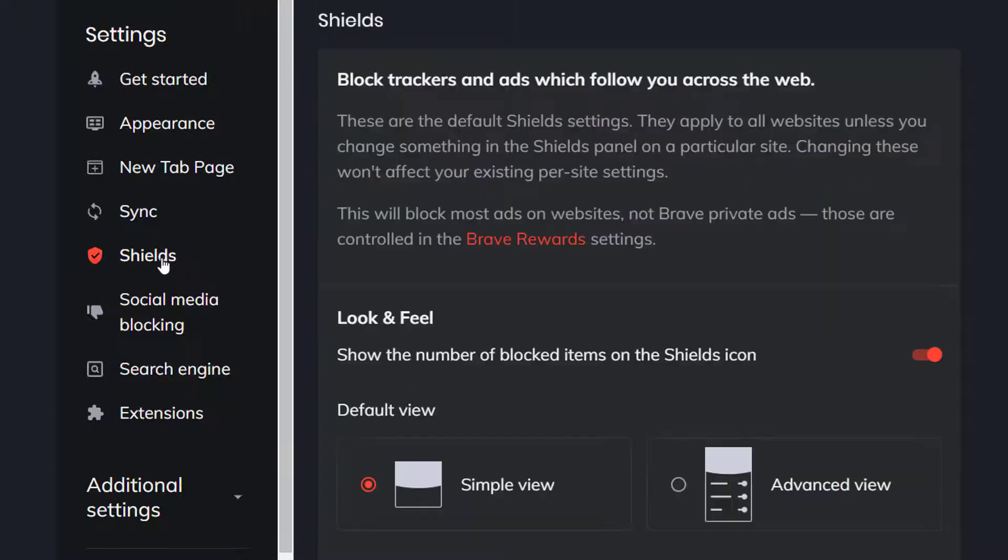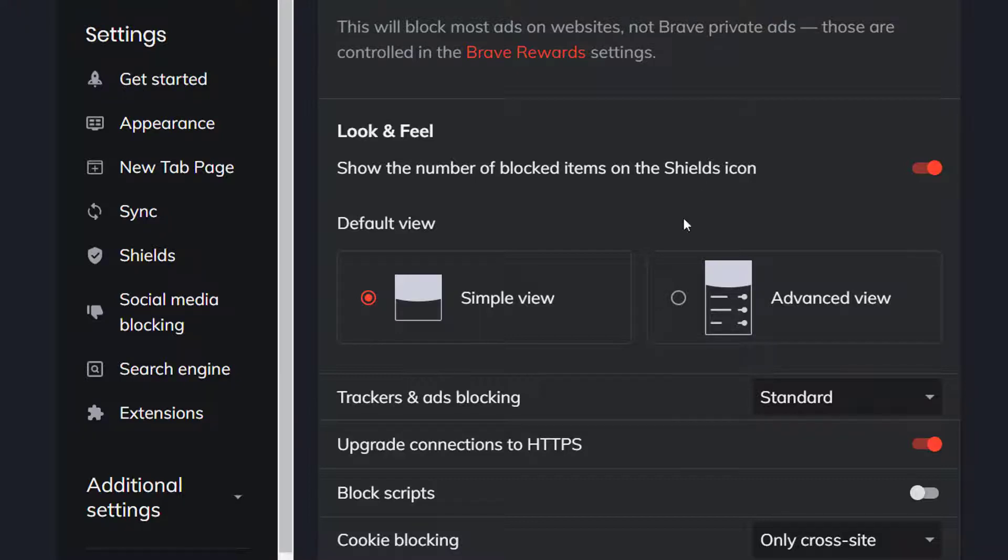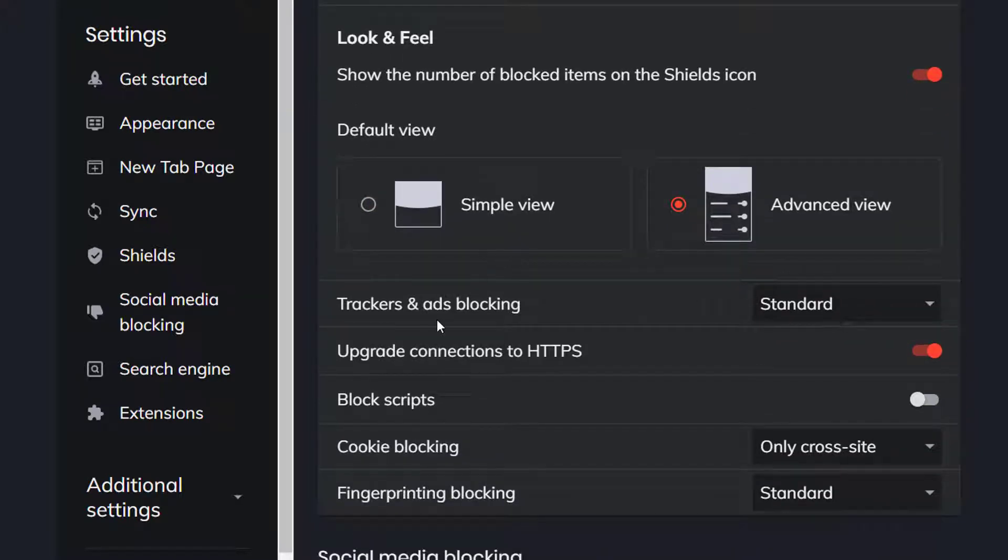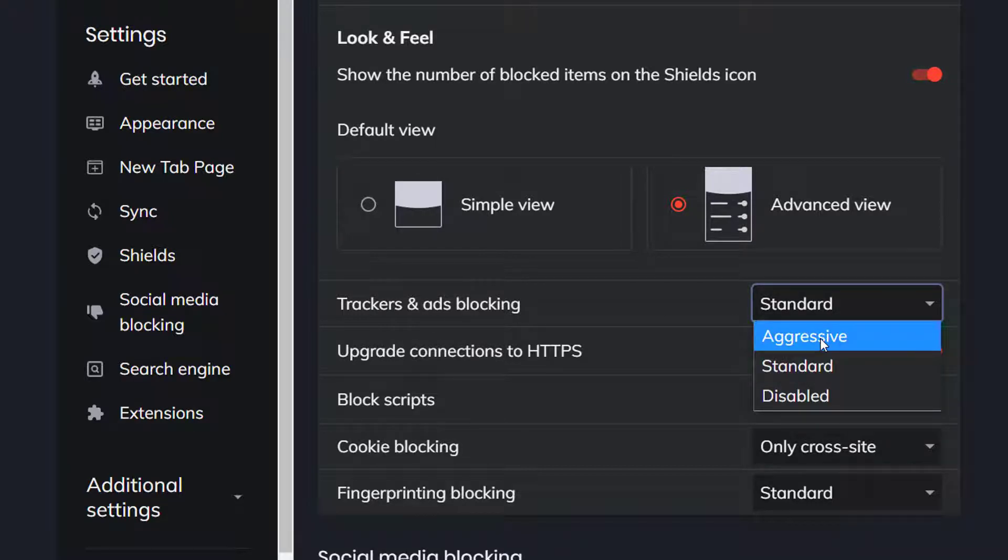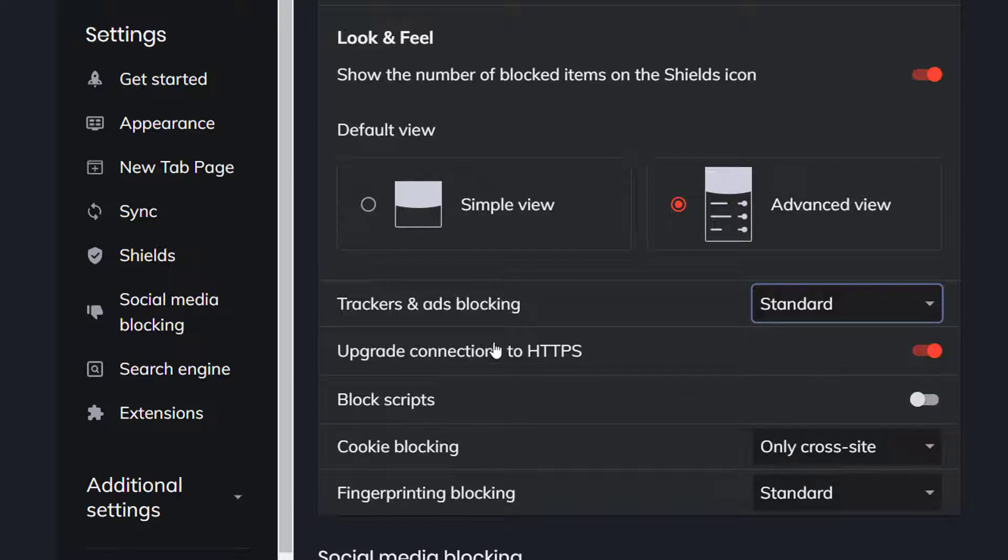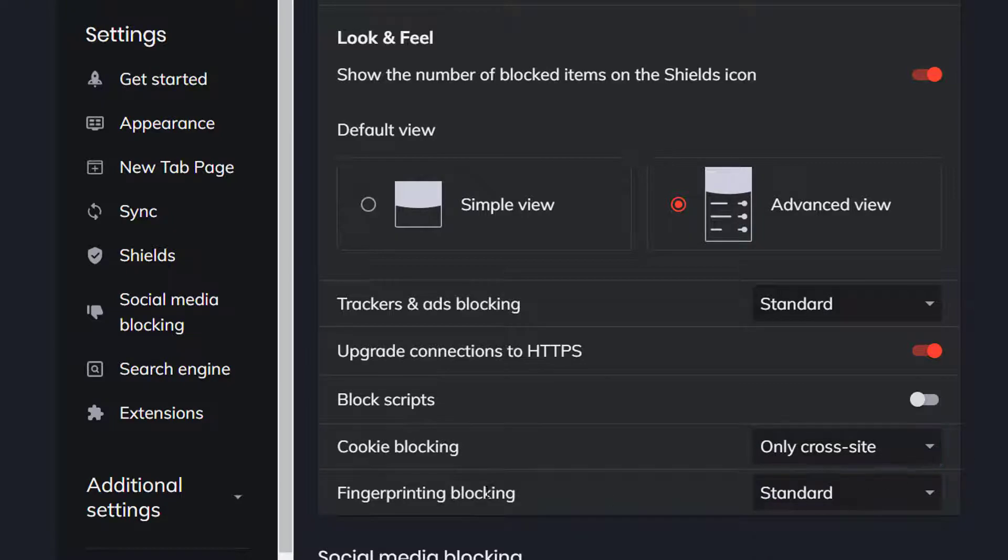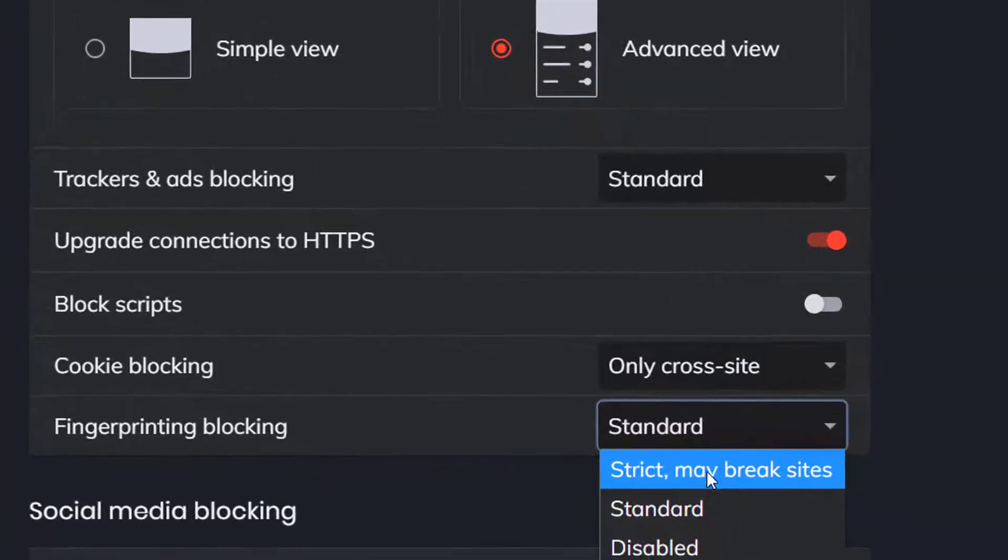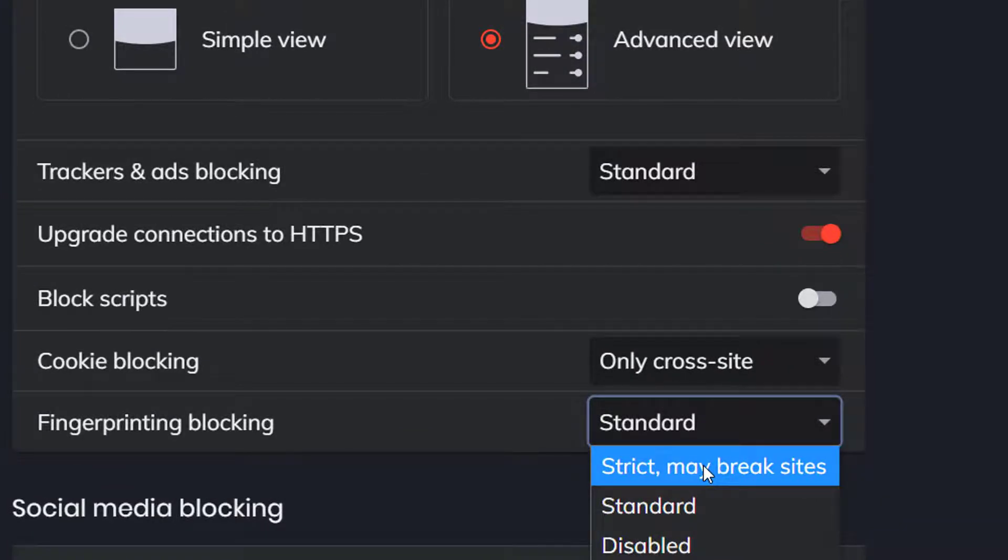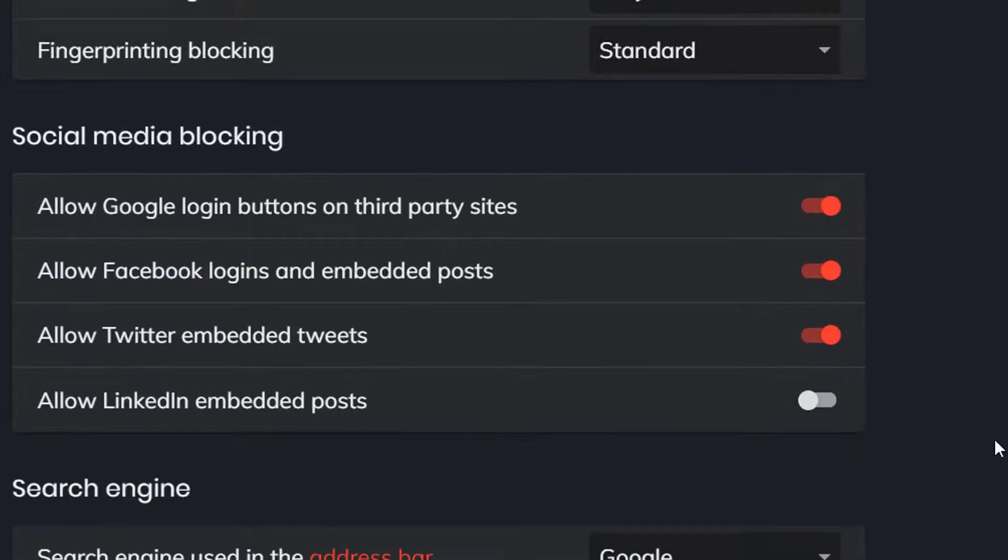Shield is the next option here. You can block trackers and ads which follow you across the web. You can customize the look and feel of the shields, show the number of blocked items. It has a simple view or an advanced view where it shows advanced statistics. Trackers and ads blocking is standard here. Aggressive means it blocks quite a bit. Just select standard. You can upgrade connections to HTTPS. You can also block scripts and block cookies. Fingerprinting blocking is pretty standard. You can set it to strict, but it may break some sites. Leave it as standard if you're not sure.